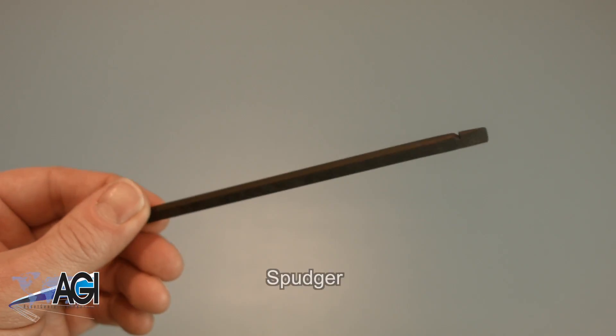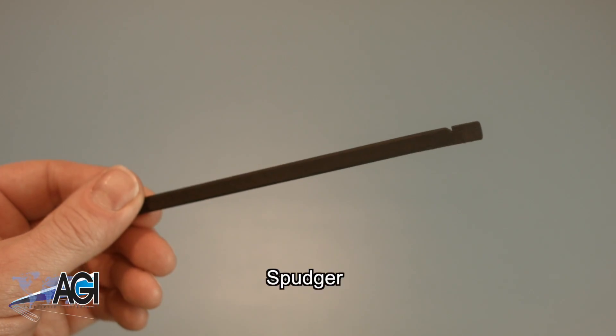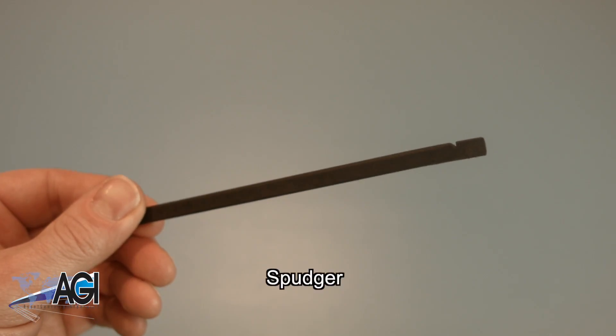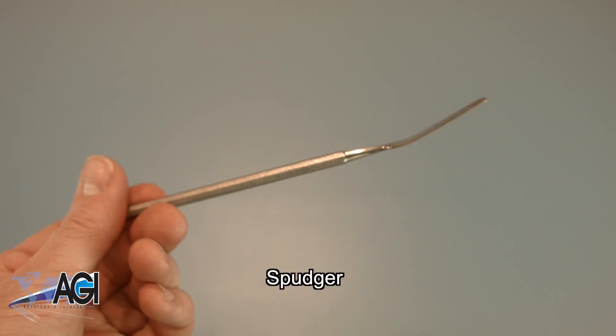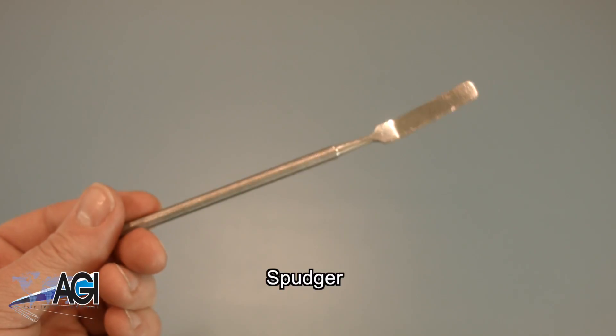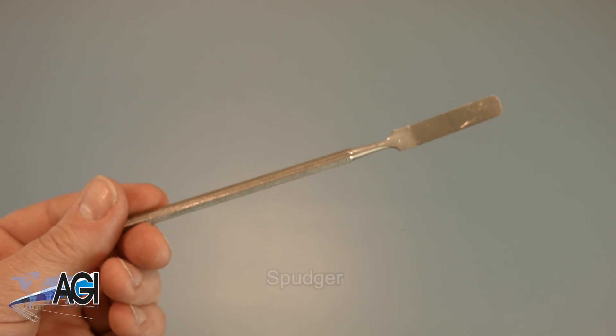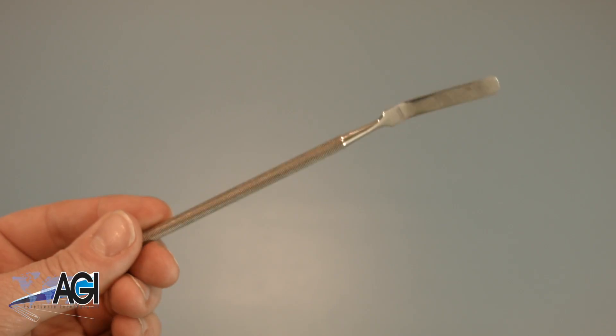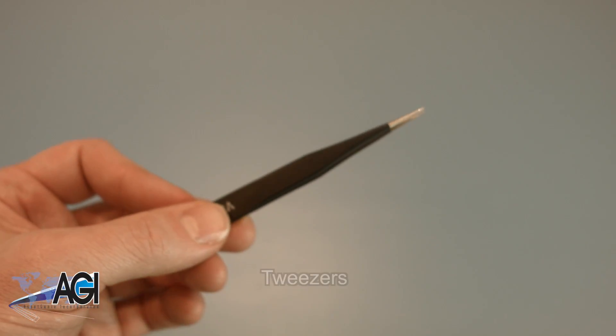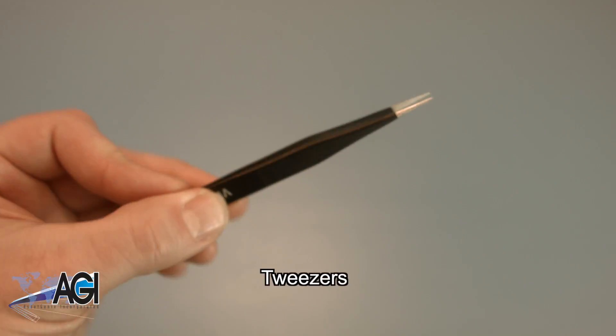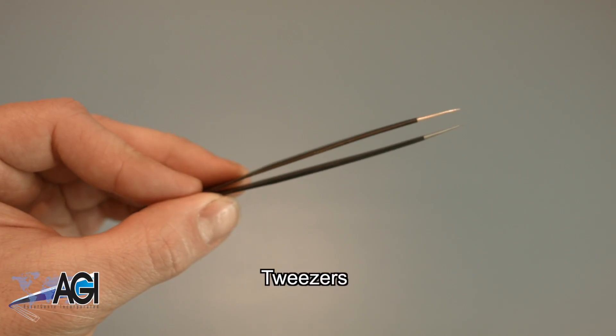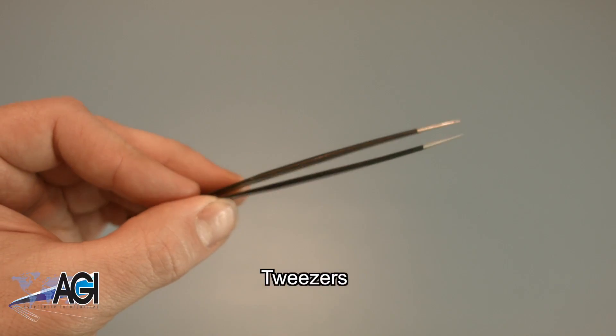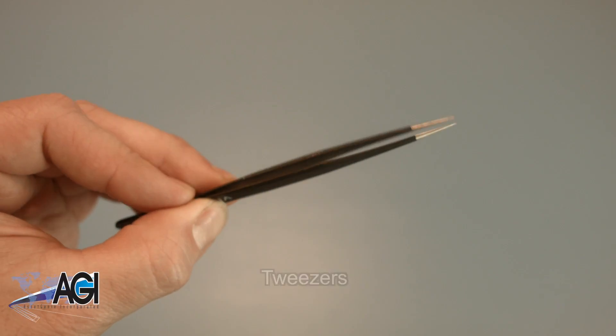A spudger will also come in handy during this replacement. You can use either plastic or metal, whichever you prefer. You may also want to have a pair of tweezers handy, as they may be useful in handling small parts.